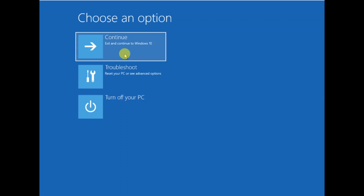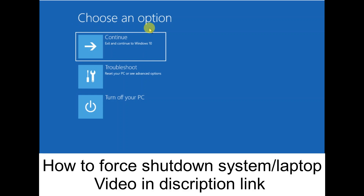In this video I will show you two conditions. First, users who are able to access their PC — they can easily access the advanced repair options. You need to just hold the Shift key and then click on Restart. You will get the same advanced screen options here, and you need to access this advanced screen.